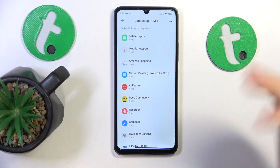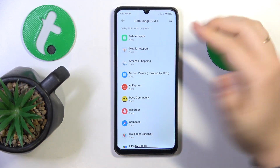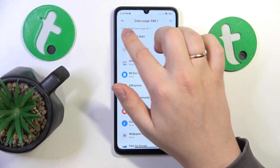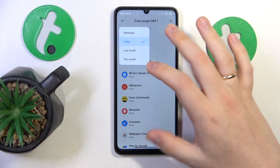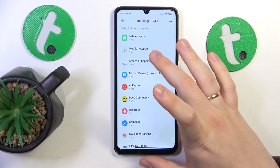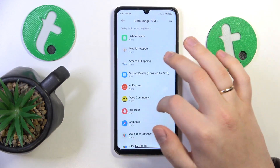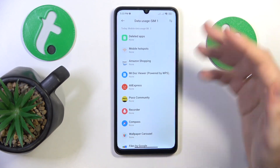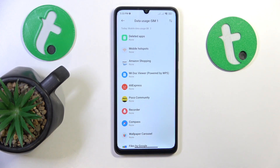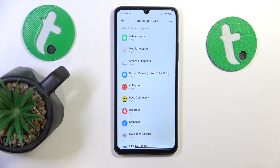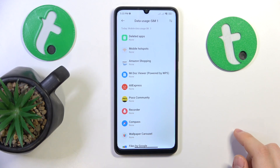Here you'll see the total amount of mobile data usage. Below it, you'll find the app mobile data usage information — so which app used how many megabytes or gigabytes of your cellular data.